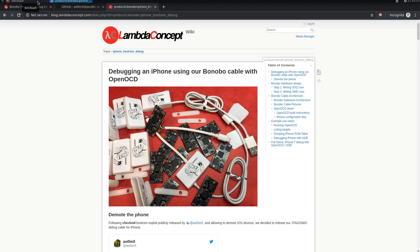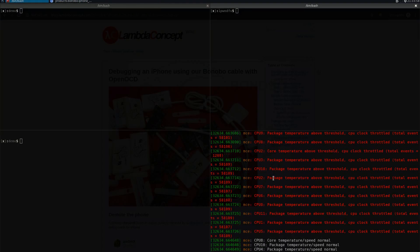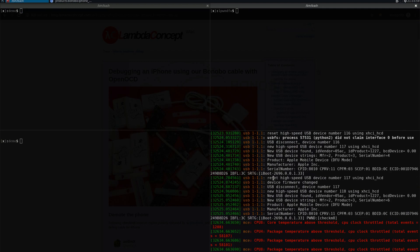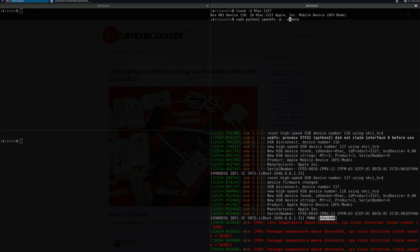Let's get started. We just used the checkm8 exploit to demote the iPhone 7 that you can see here. We're going to check that it's there. As you can see, it's already demoted.